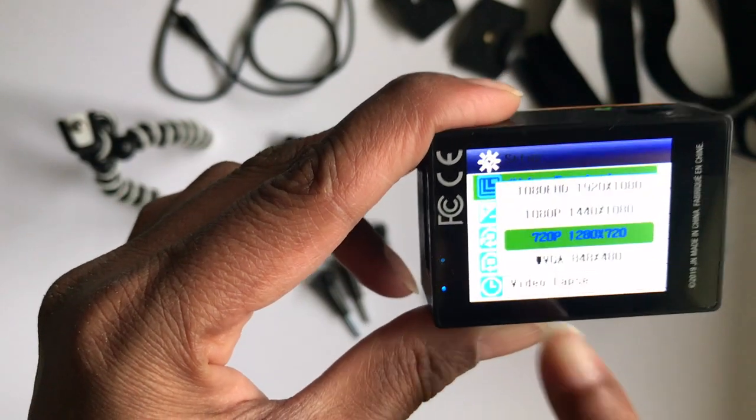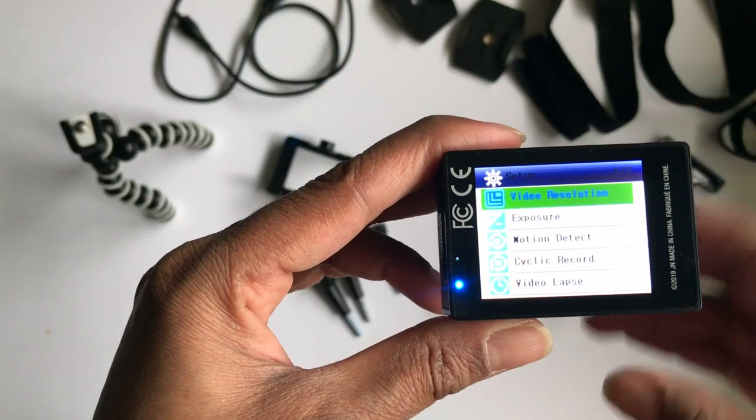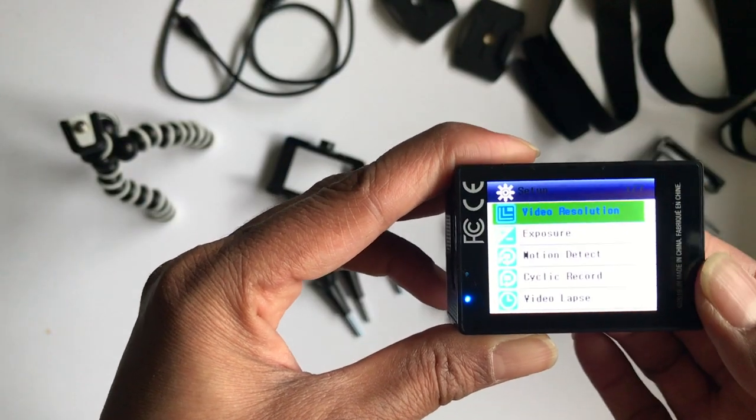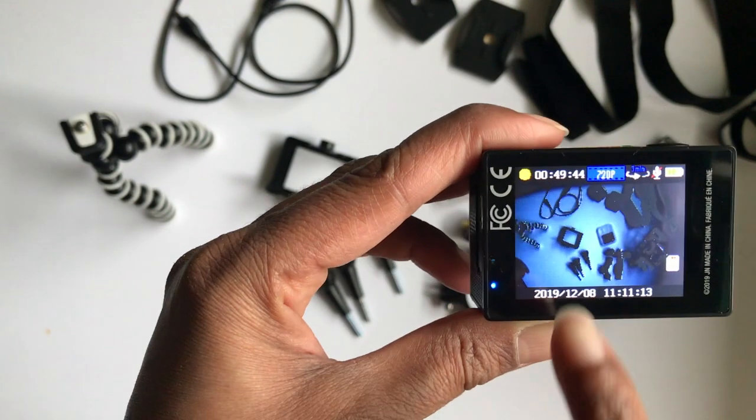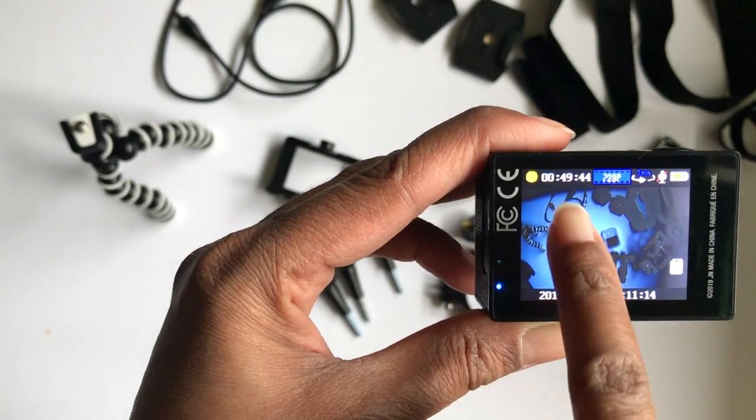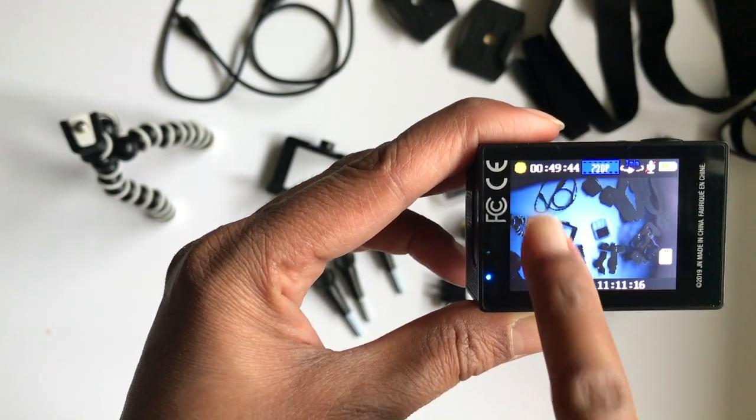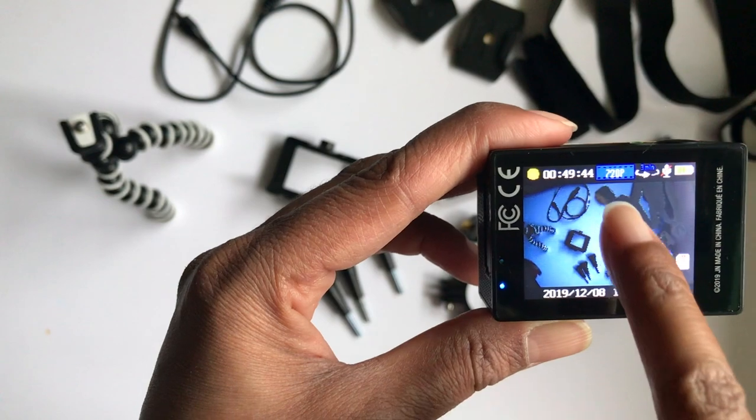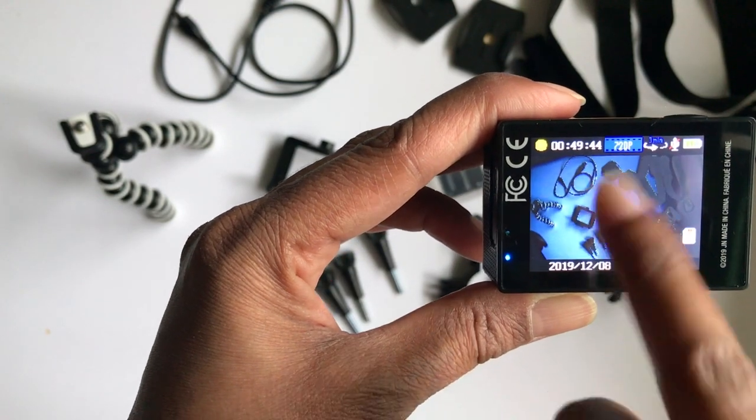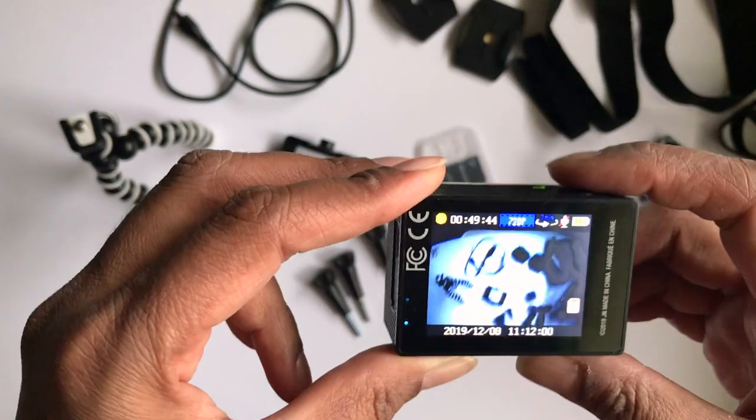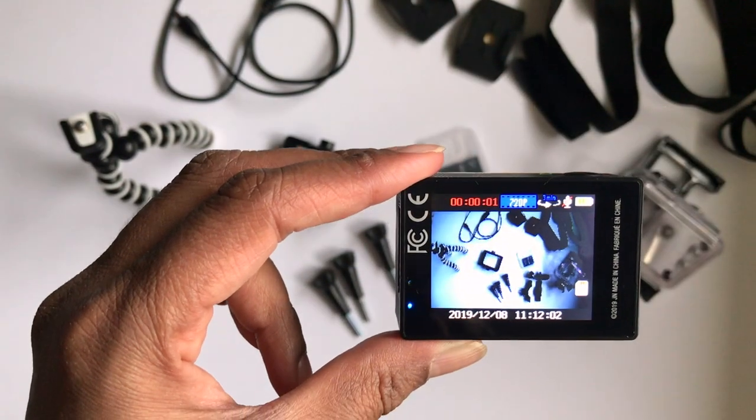Now if I change the video resolution from 1080p HD to 720p, let's see if it changes the recording time. Yes, you see now I have 49 minutes of recording time, so a lower resolution gives you more recording time.